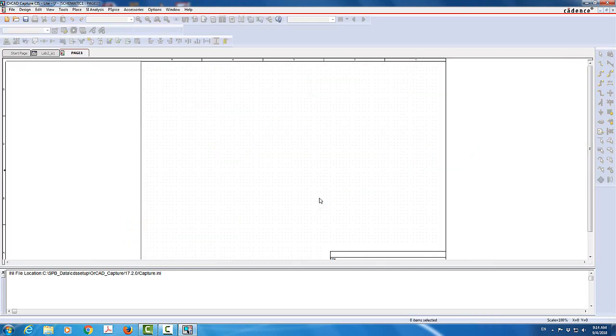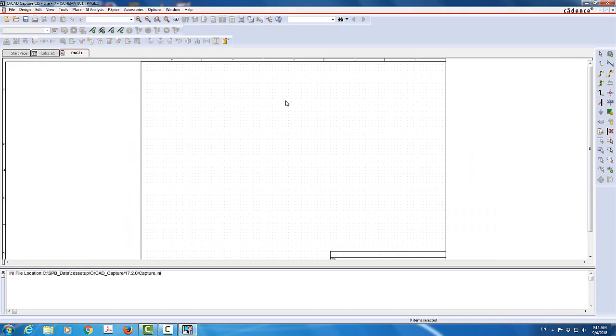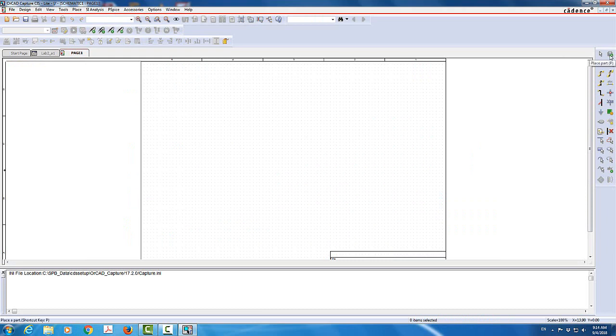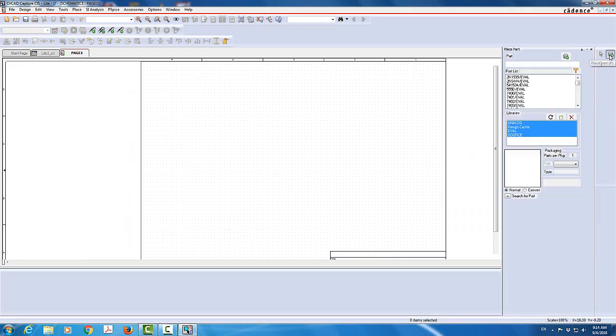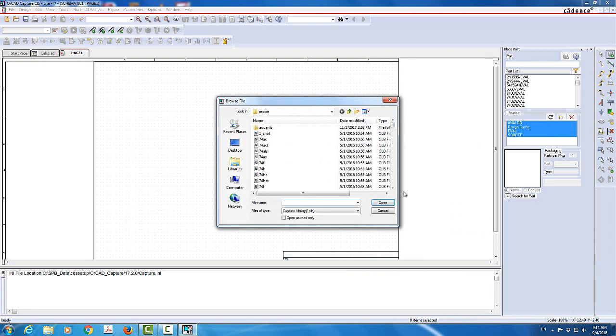So this will pop up for us is what we call a schematic window. That's where we're going to draw the circuits on. So I'm going to use parts. Let me delete all those libraries. You don't have to do that, but I'm going to delete them.